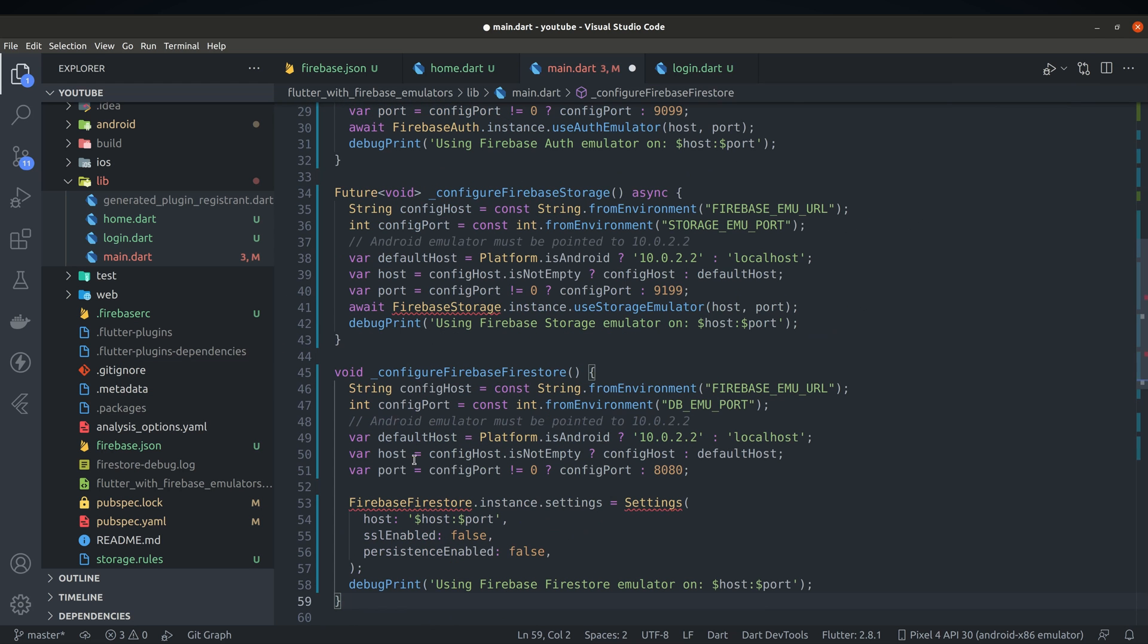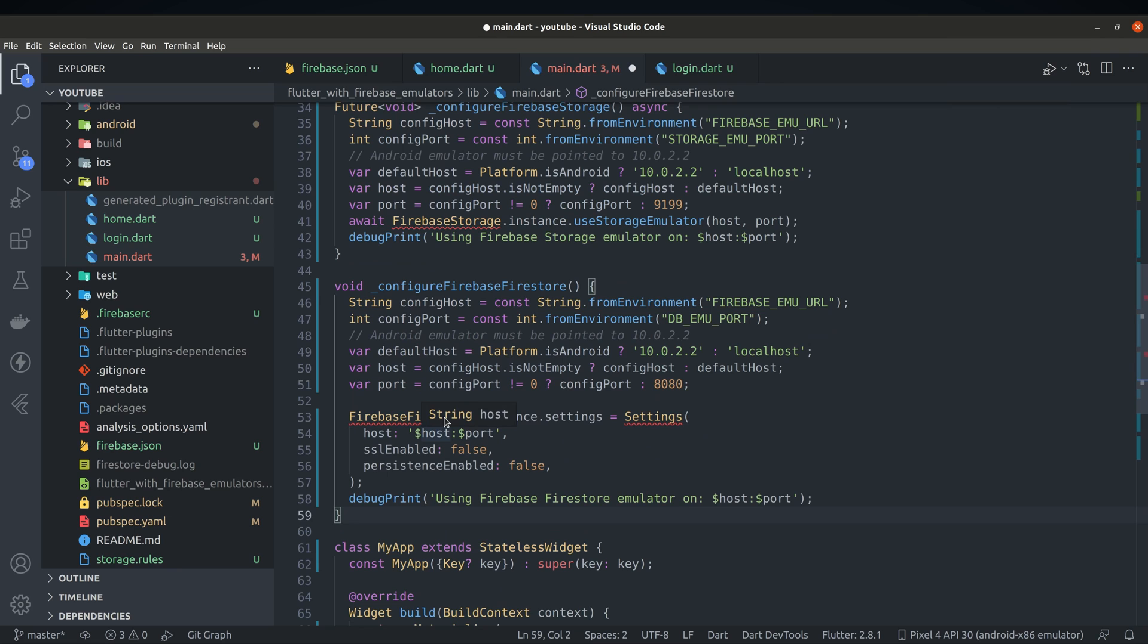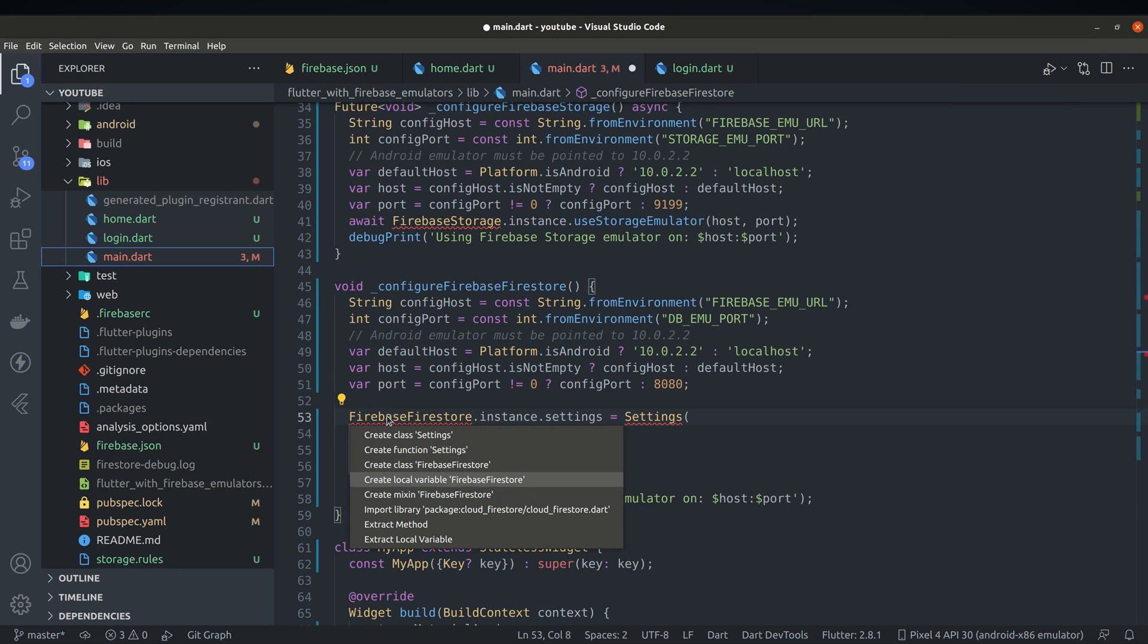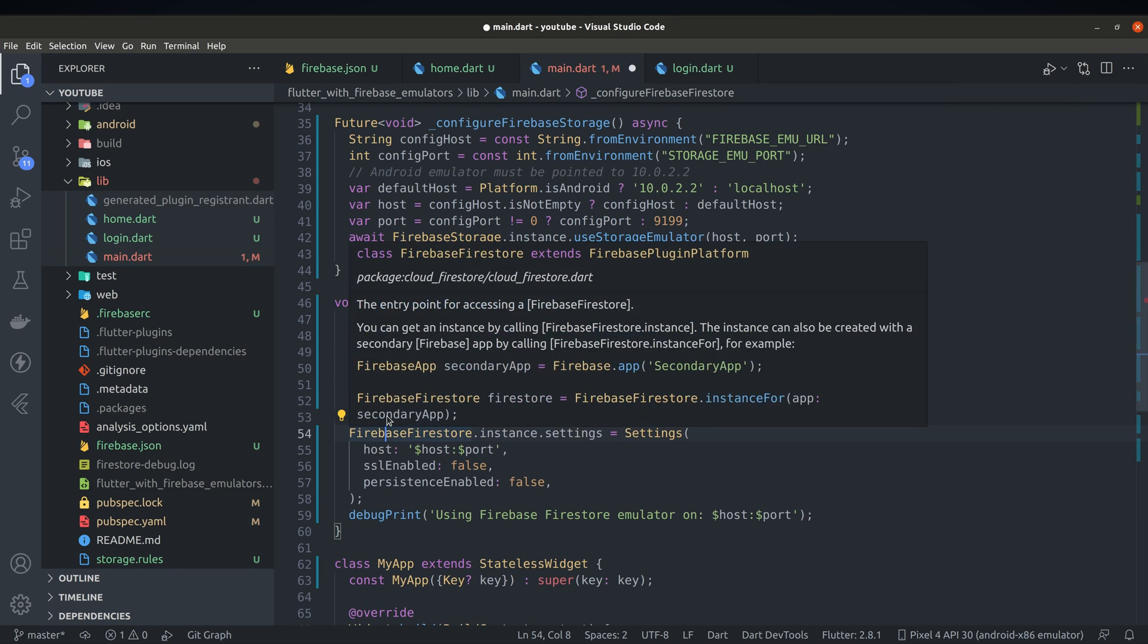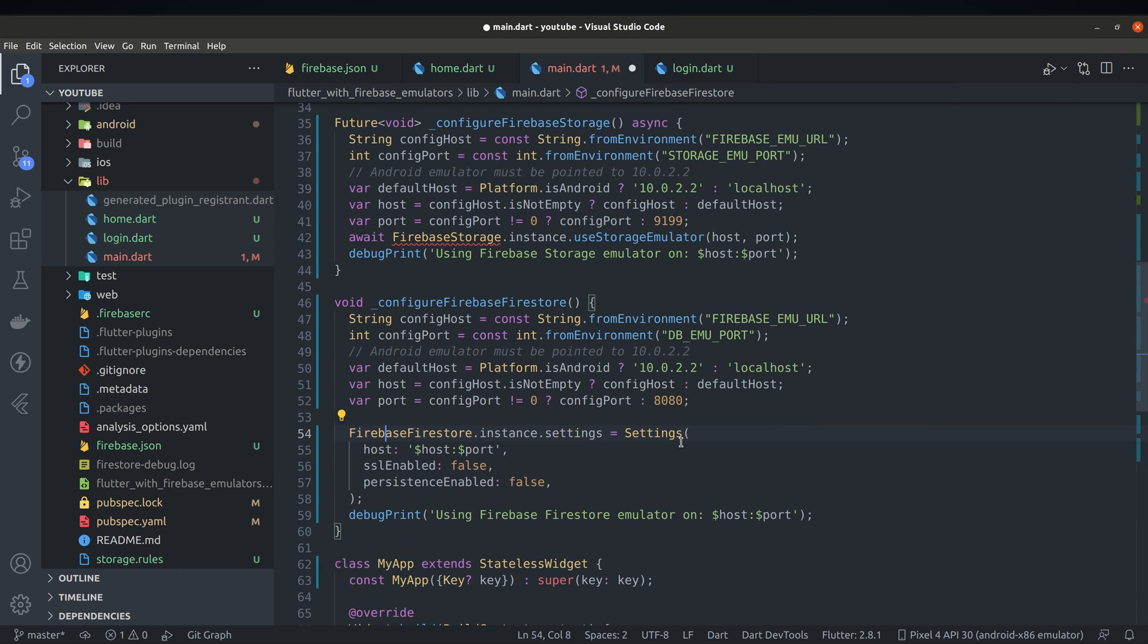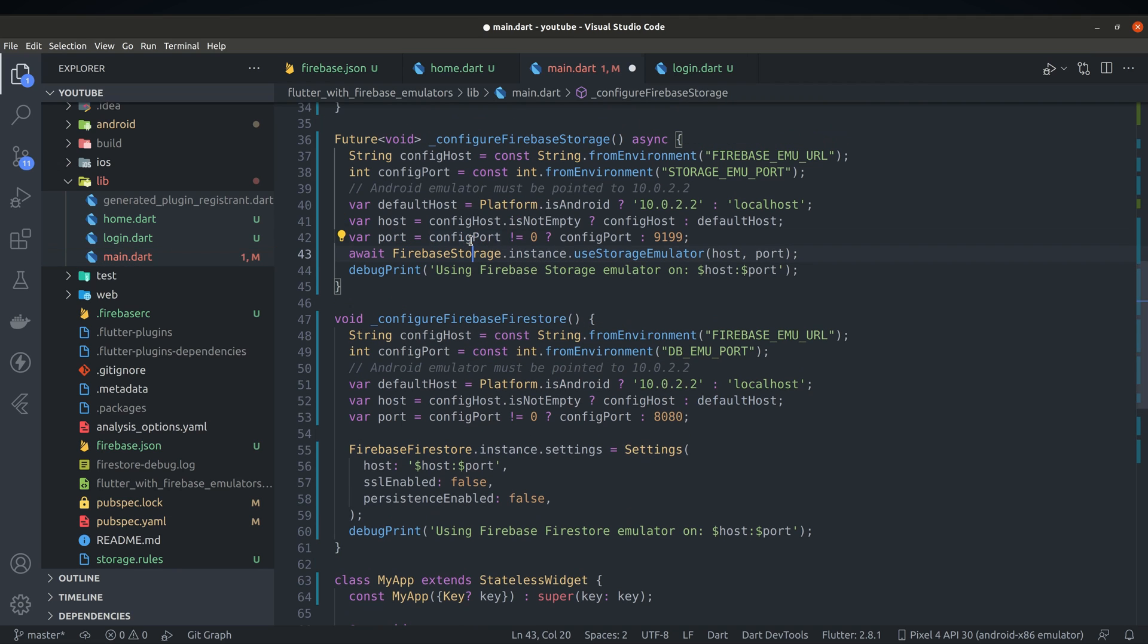Configuring other services might vary a bit so make sure you always follow official documentation. However, part where you get port and host will remain mostly the same.